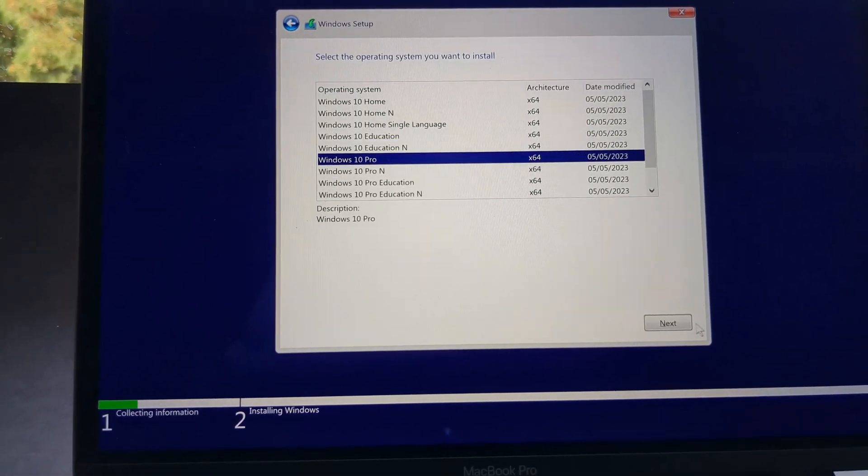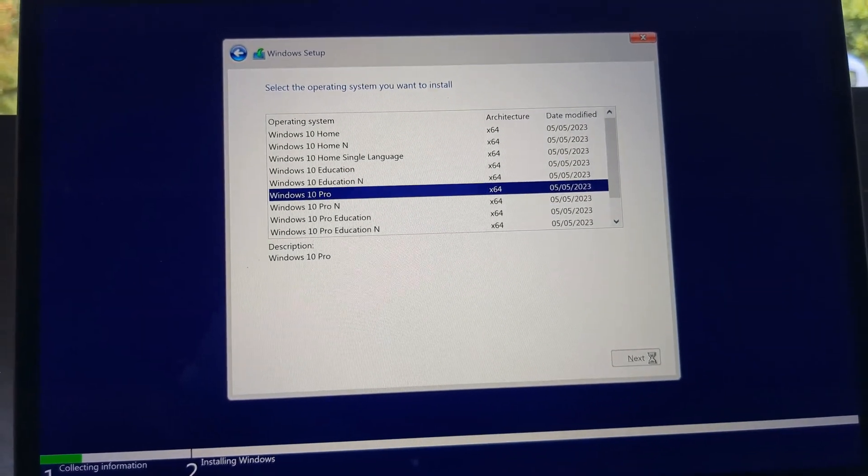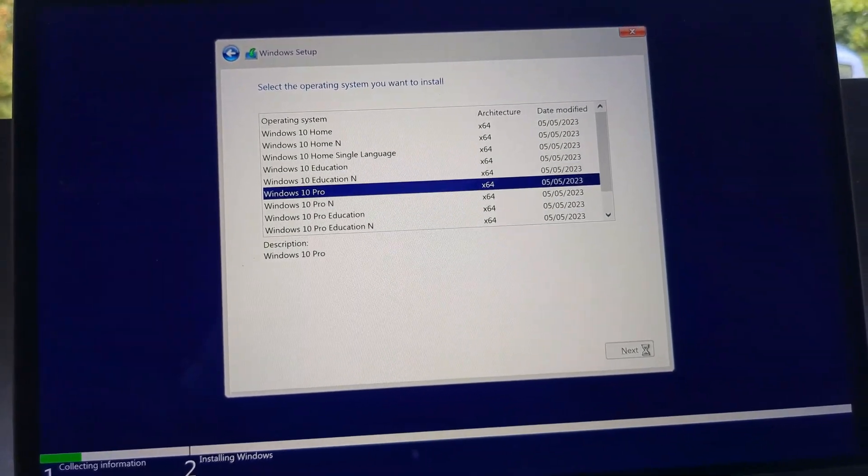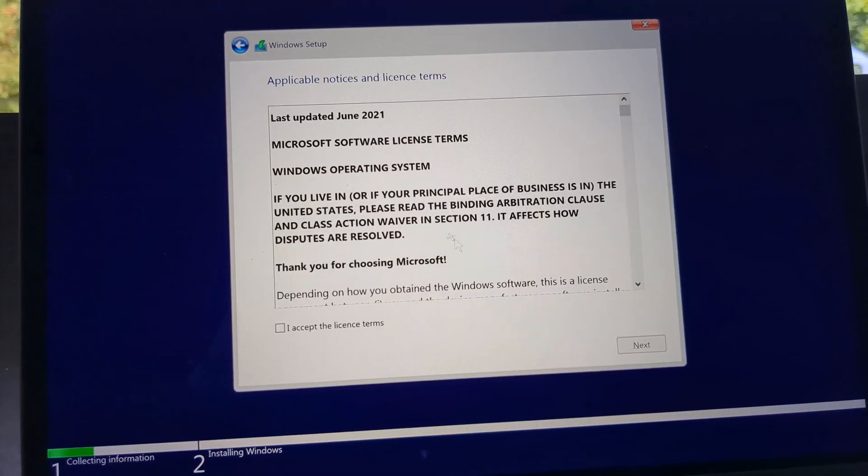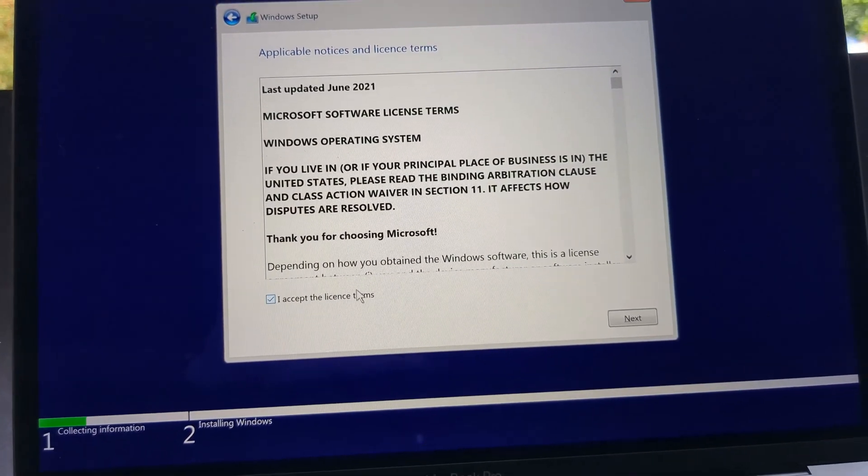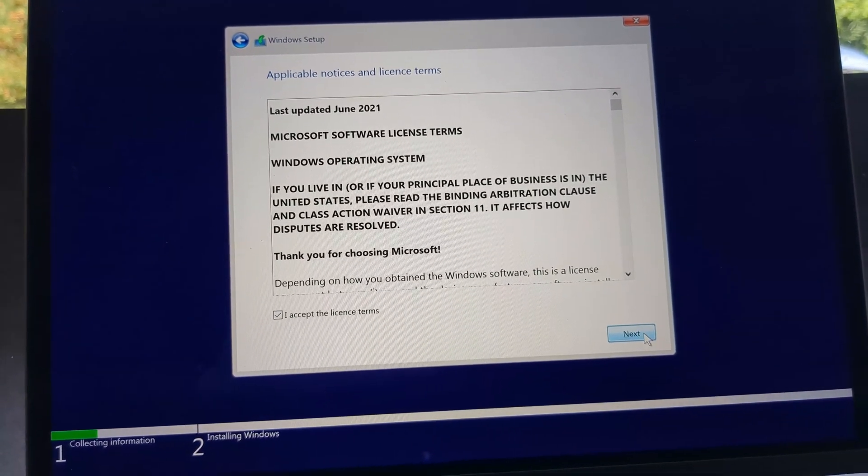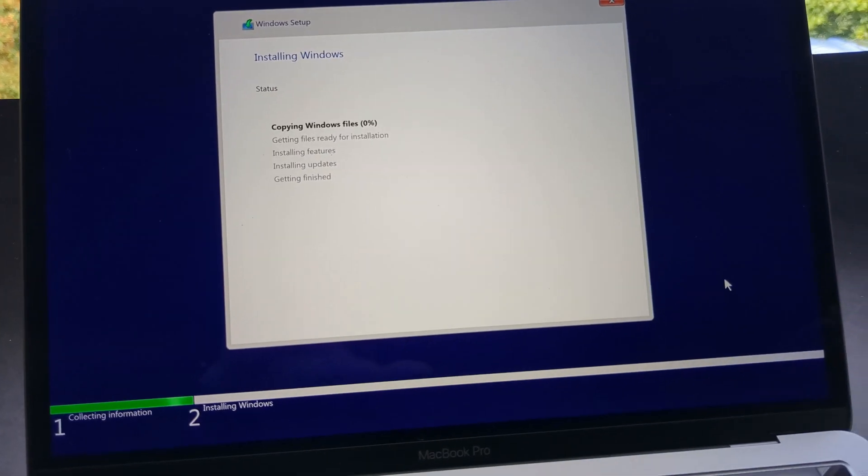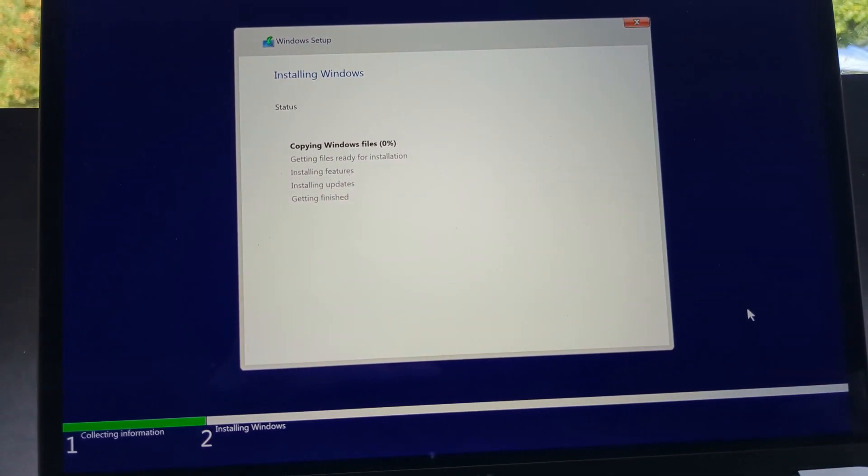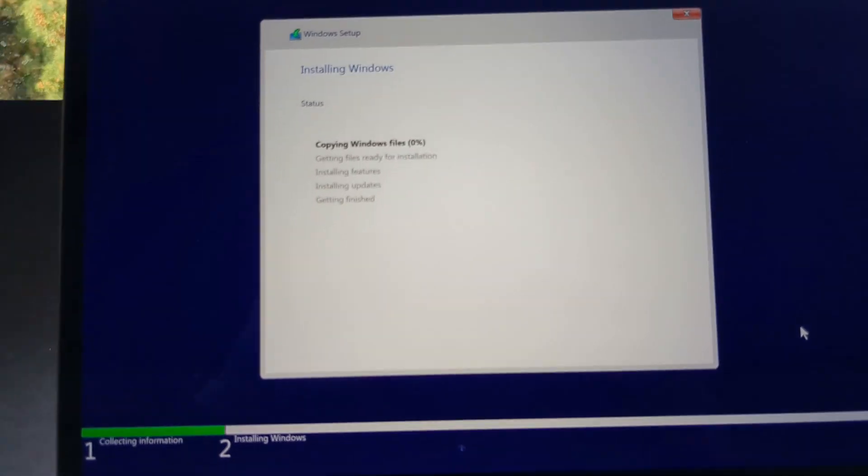So let's select our version. I like the pro one. By the way you can enter the product key at the later stage or you actually do not need one and only maybe Windows watermark will appear. But it will still work.